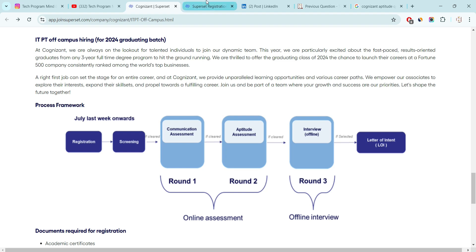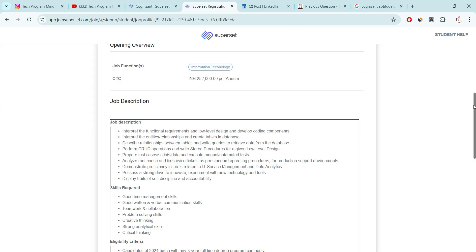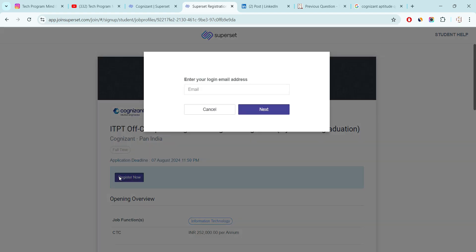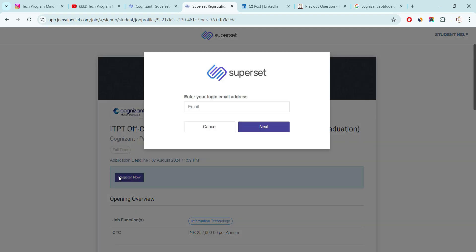Now the main point, how to apply for this hiring. The apply link available in video description. Just click on that. After clicking, this type of page will appear. And here you will find the register now button. Just click on that. After clicking on that, you have to fill your email. Enter your email. After entering your email, you have to just click on next button.